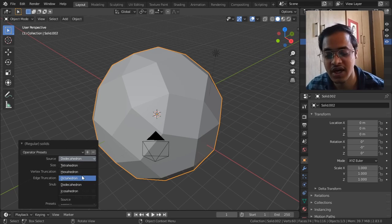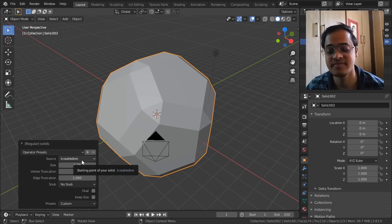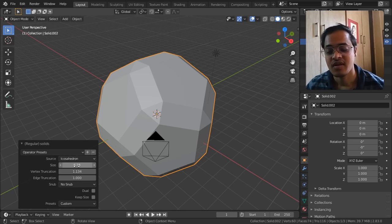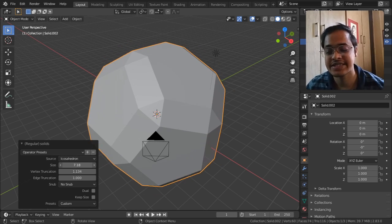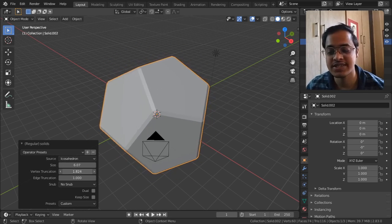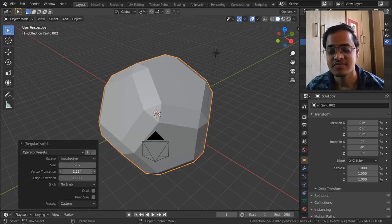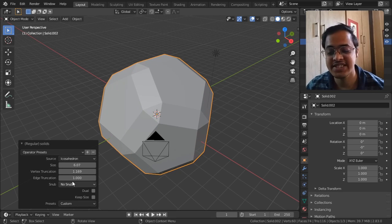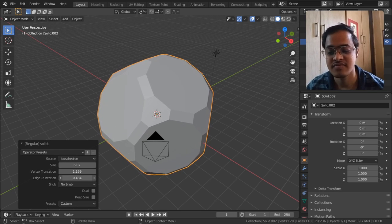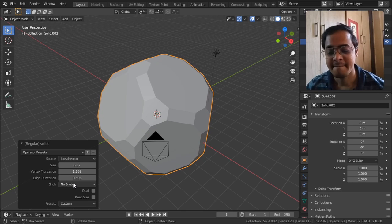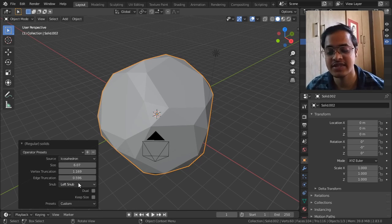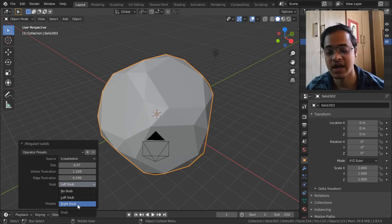You can increase its size, you can change its vertex truncation, you can change its edge truncation. This is how it is going to behave if you want the snub to be left-sided snub or right-sided snub.